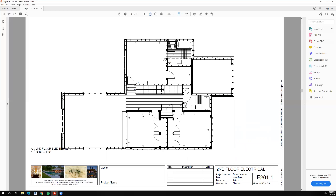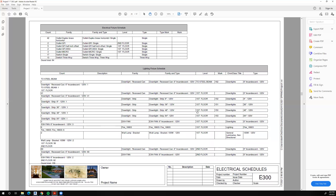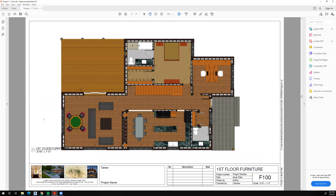Second floor lighting, second floor electrical. Then we have schedules — one of the nice features of Revit is that it makes schedules automatically. It'll tell me how many fixtures I have, what those electrical fixtures are, the count, the voltage, and the wattage. We will make some schedules, but not electrical schedules since you're not required to put electrical in.